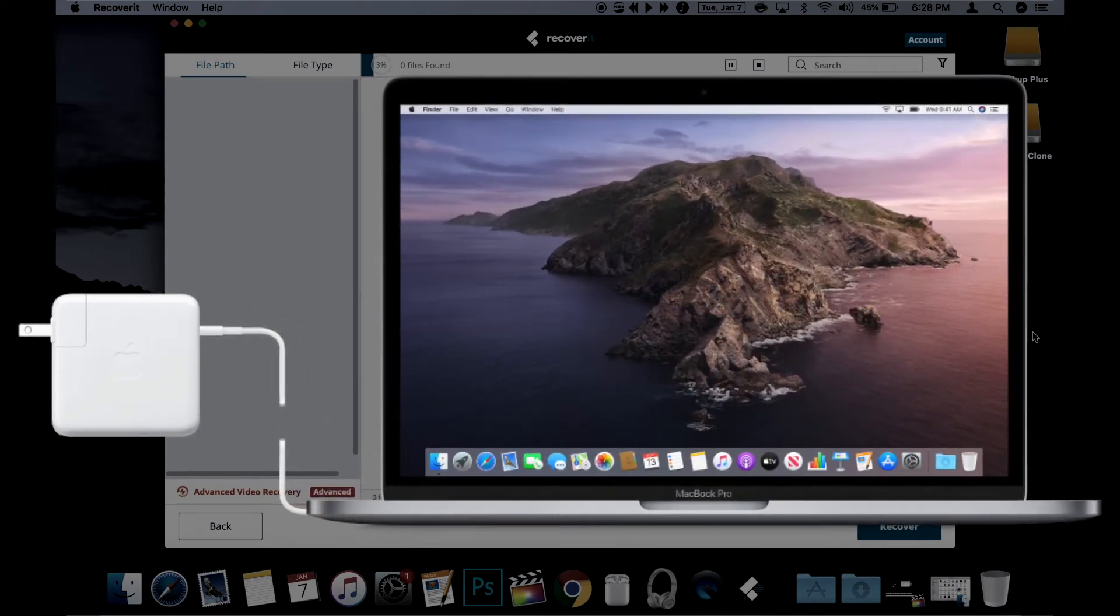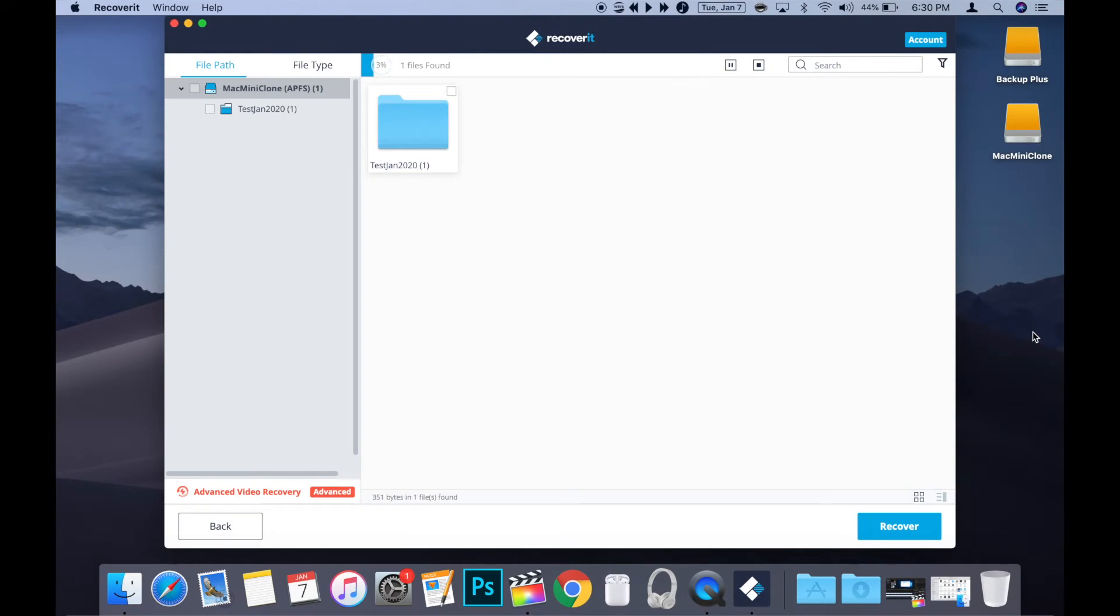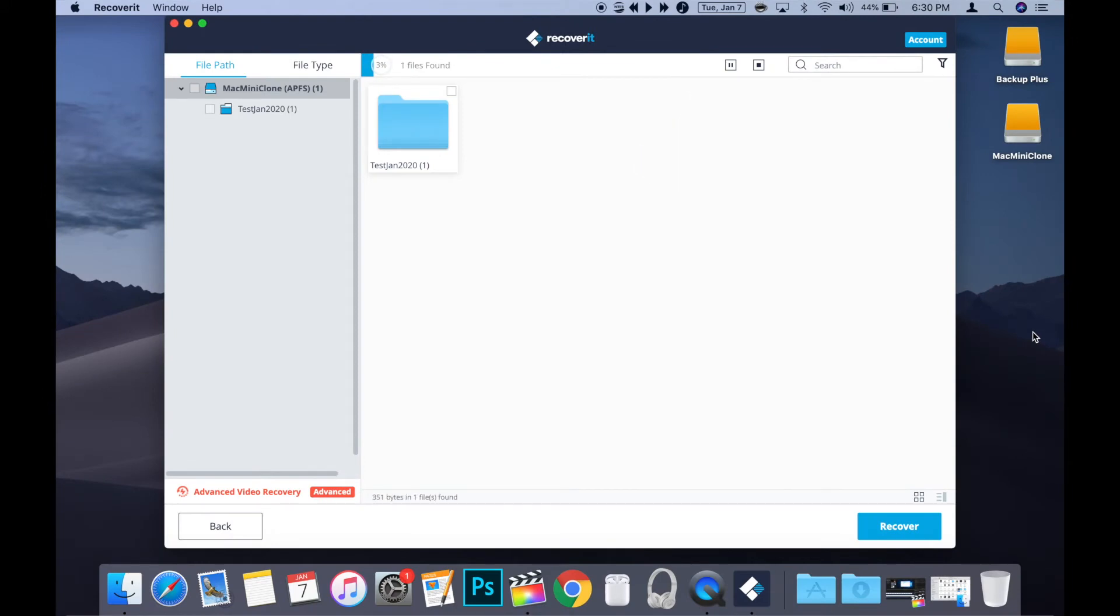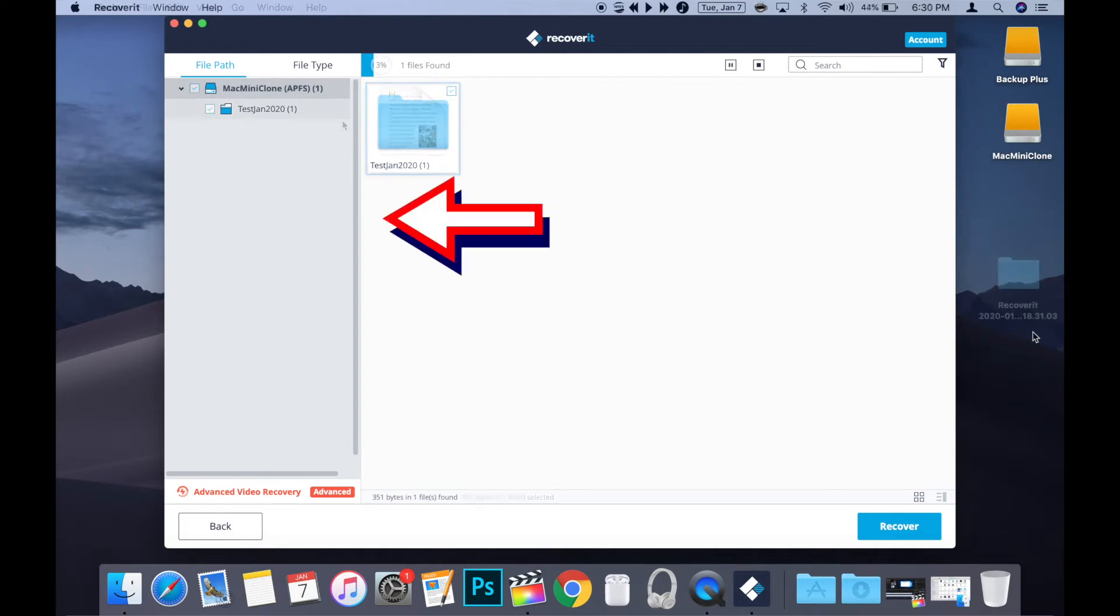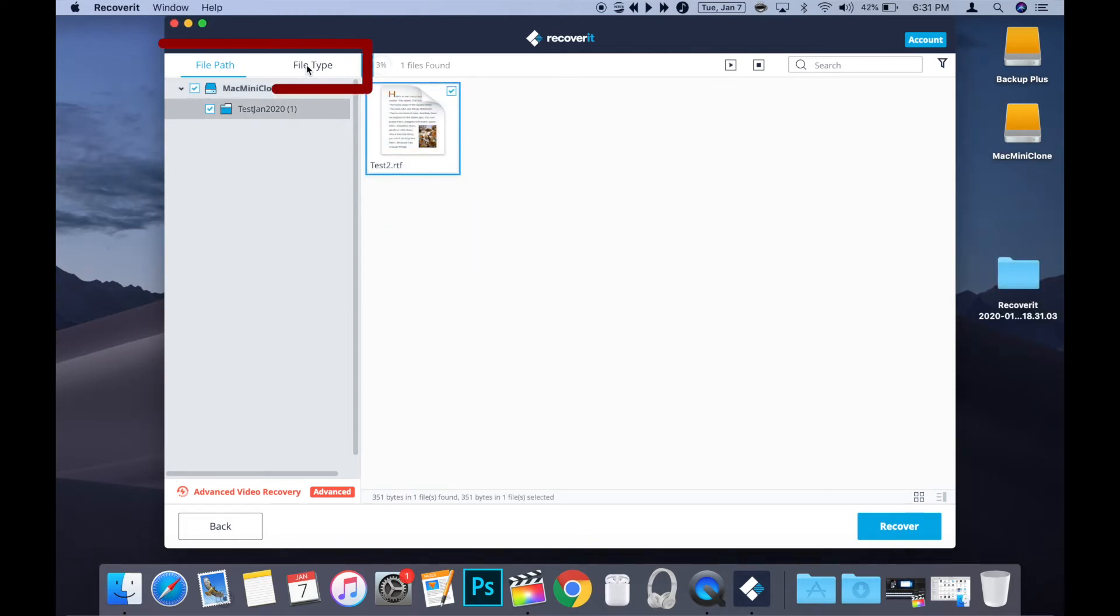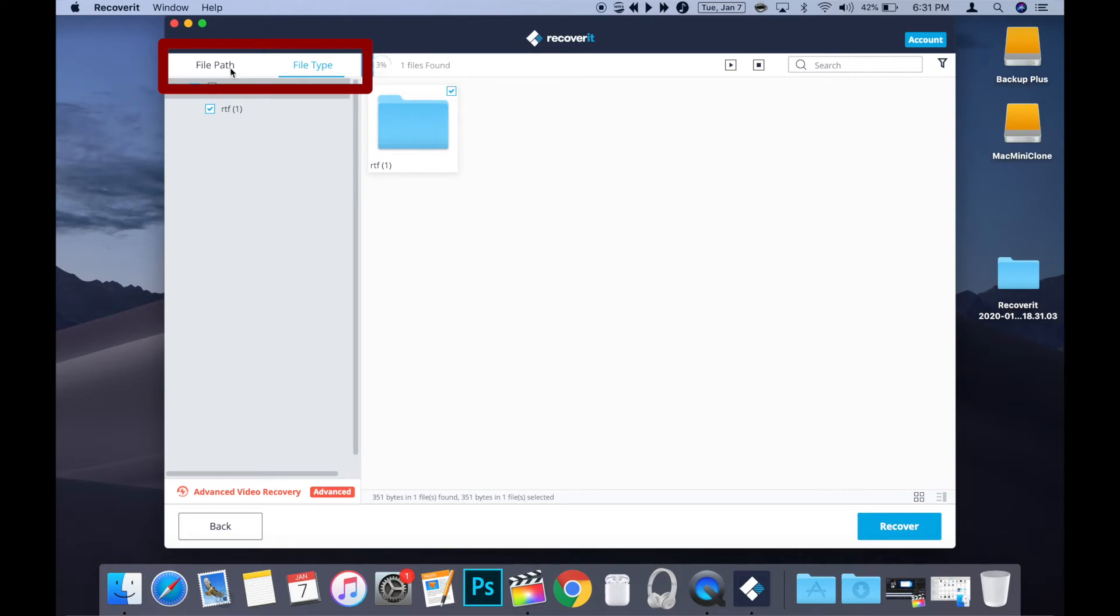Once the scan is completed you can either explore the results to find your file or run a search in the search box in the upper right. You can also search through the results using the sidebar and specify whether you want to explore by file path or file type.